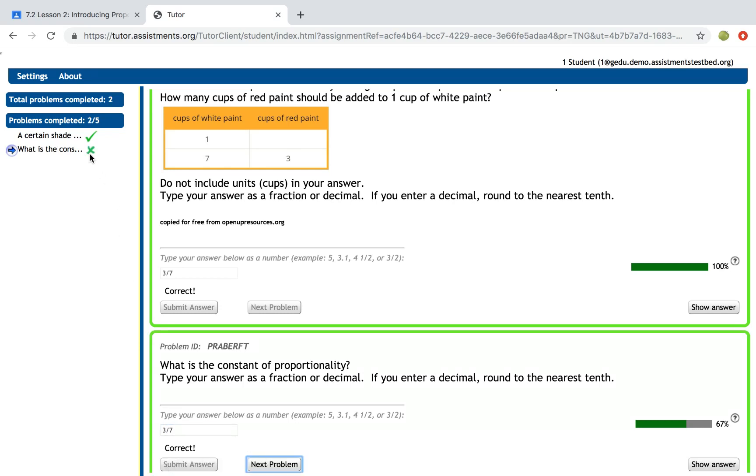That means they answered correctly and got some partial credit but didn't get it right on the first try. A green check is they get it right on the first try.